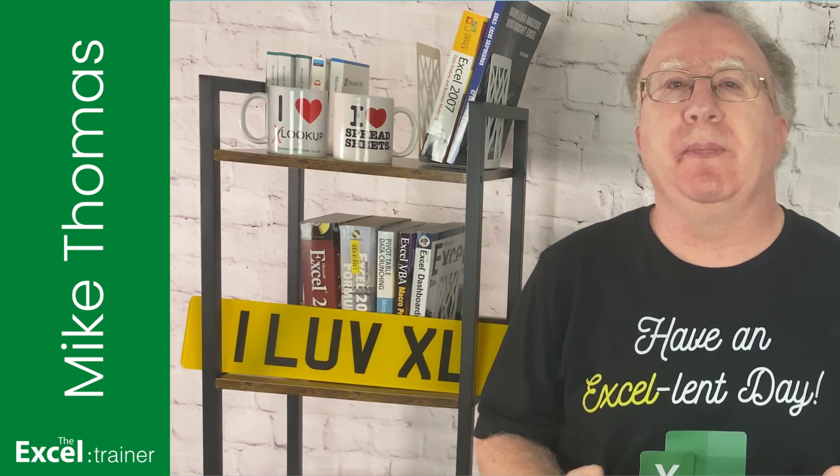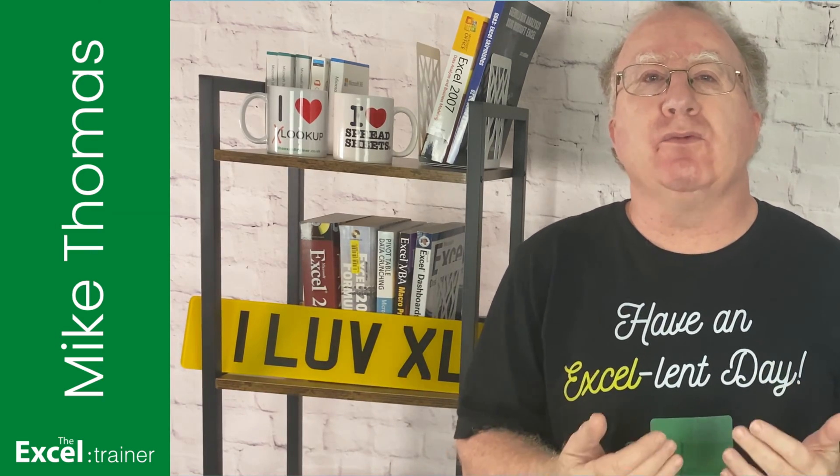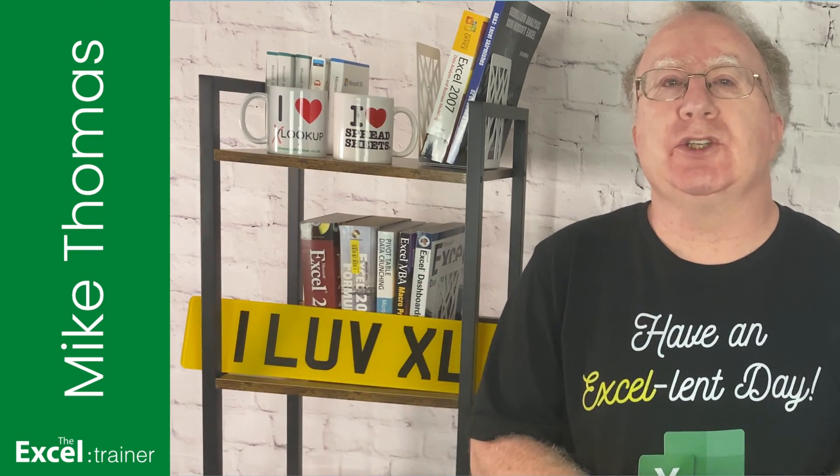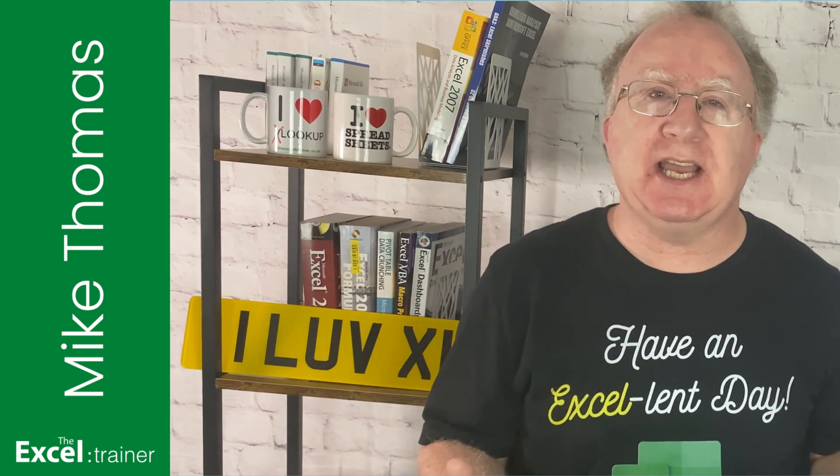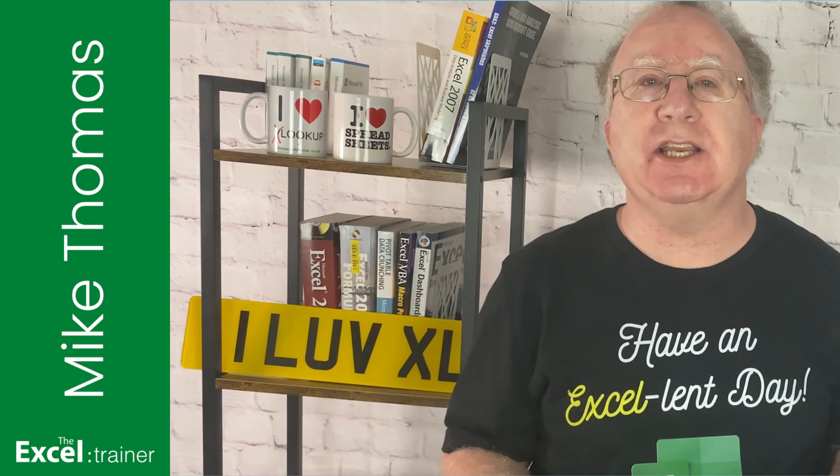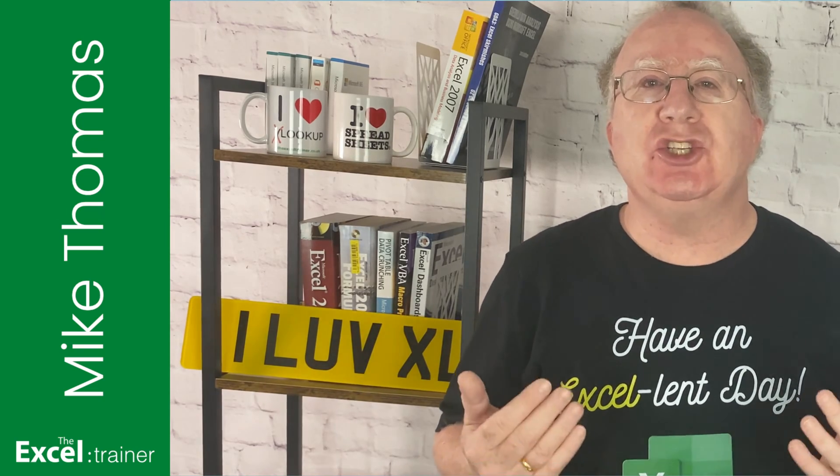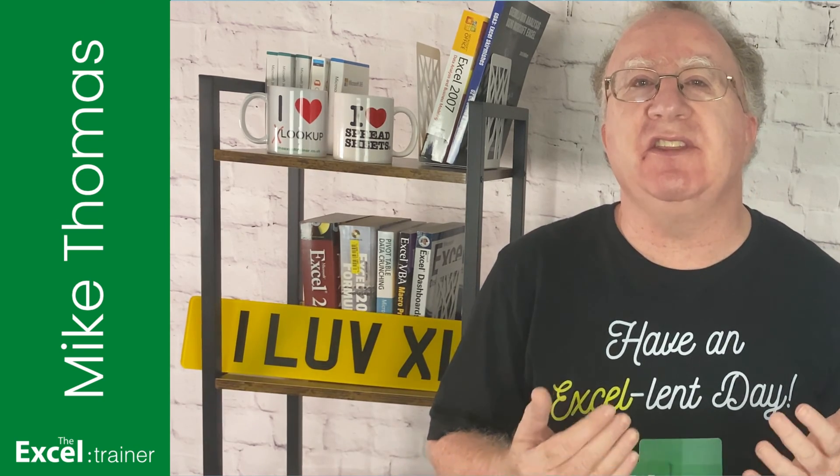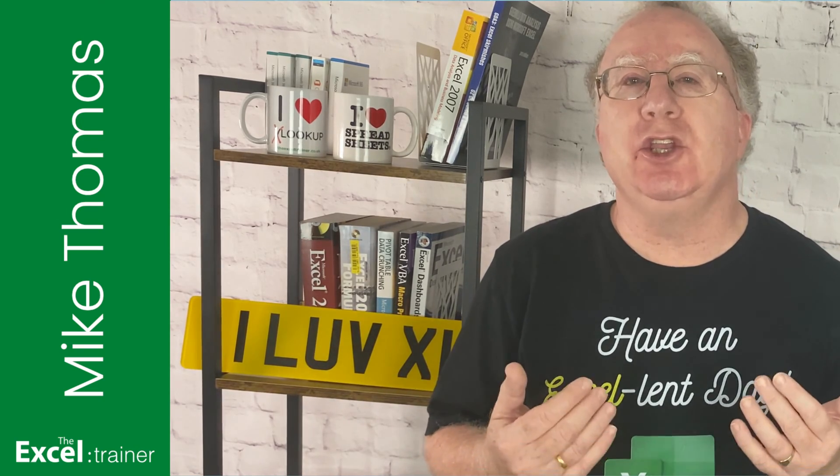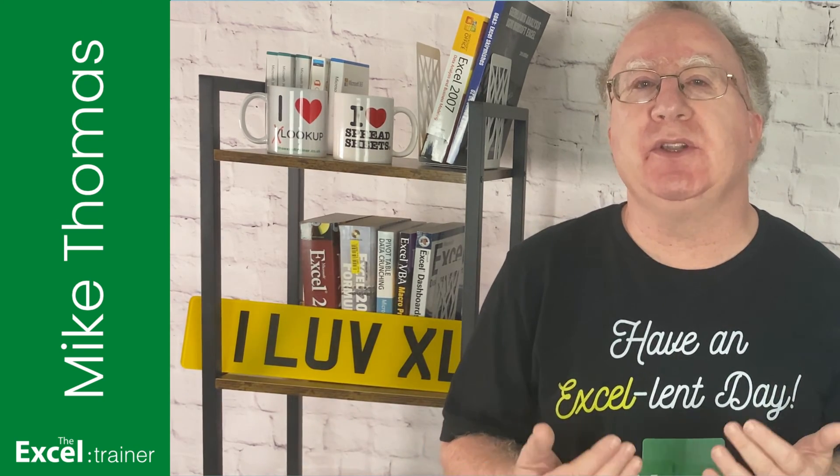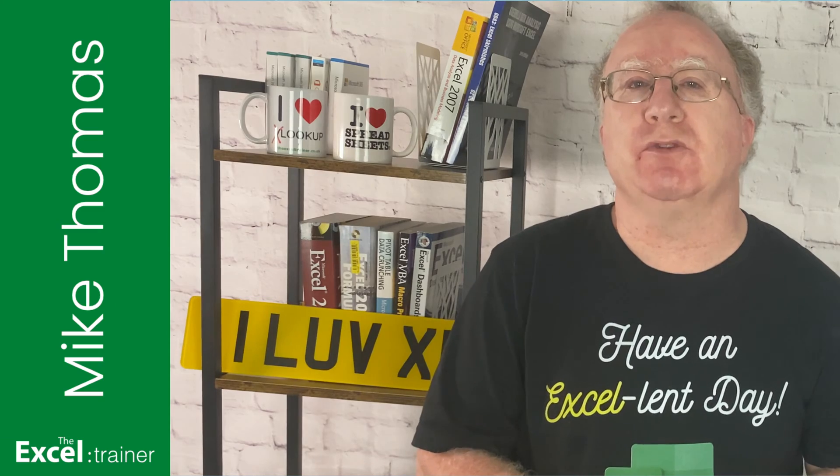Hi everyone, Mike here. If you run a small business or you have a sideline or a side hustle, chances are that these days you receive payments in multiple currencies.